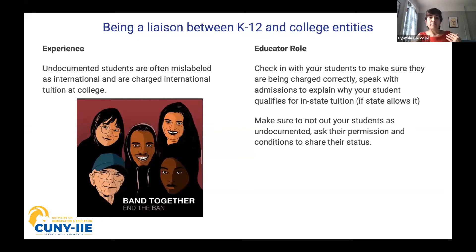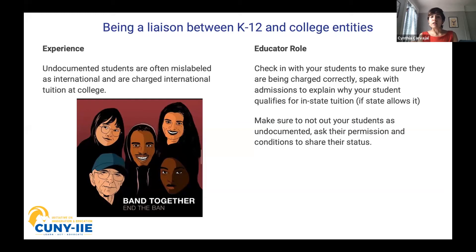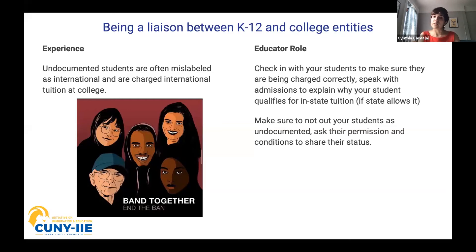A second action is being a liaison between K-12 and college entities. Undocumented students often have to educate colleges and K-12 spaces on how to support them. One particular example is that undocumented students are often mislabeled as international students and charged international fees. It's important for us as educators — whether in K-12 or higher ed — to check in with our students to make sure they're being charged correctly, and, if within our capacity, to speak to admissions to explain why a student qualifies for in-state tuition if the state allows it.